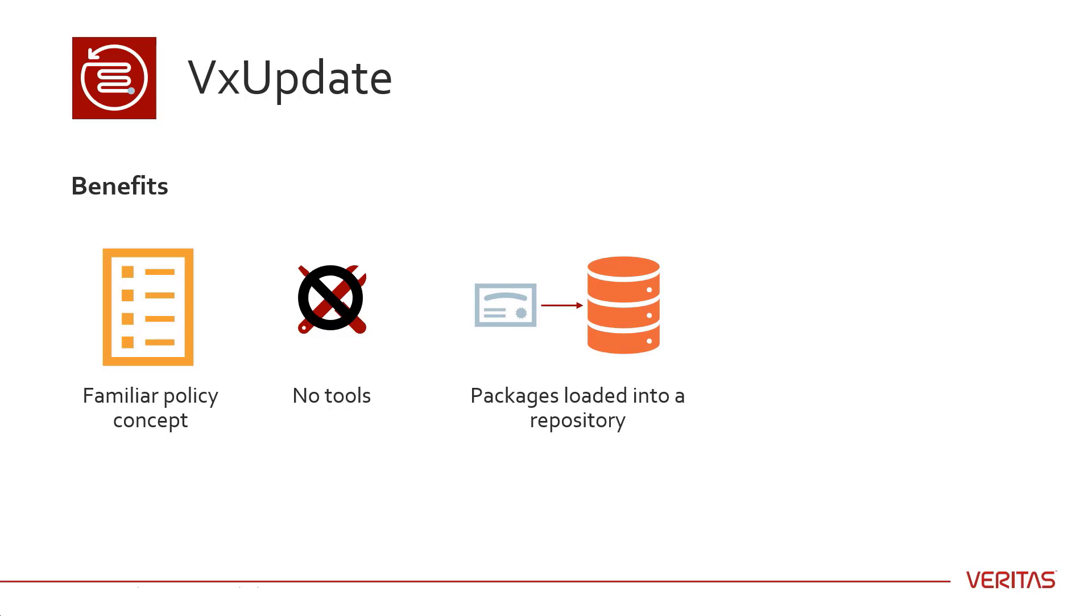You can schedule upgrades or allow the clients to upgrade at your convenience. There are three schedule types: pre-check, stage, and install. By doing the pre-check and stage outside the upgrade window, you can reduce downtime for the upgrade.